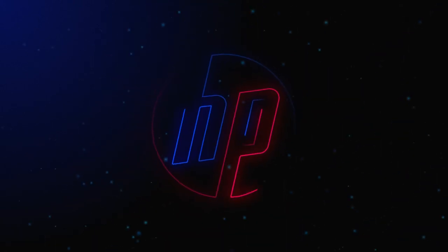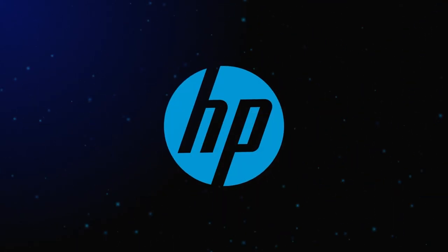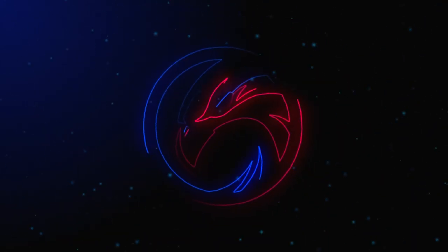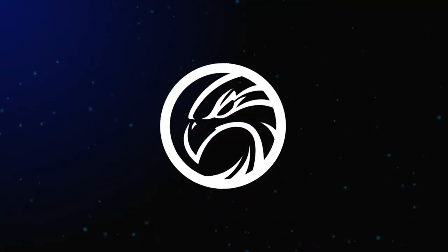In this tutorial I'll show you how to create a neon logo reveal animation inside of After Effects without using any plugins.